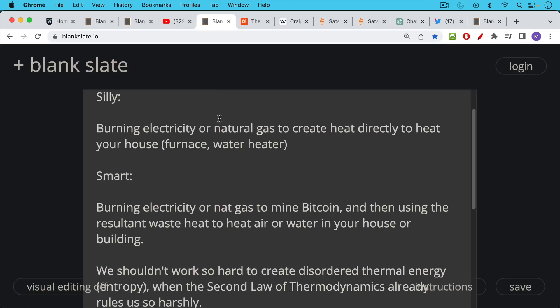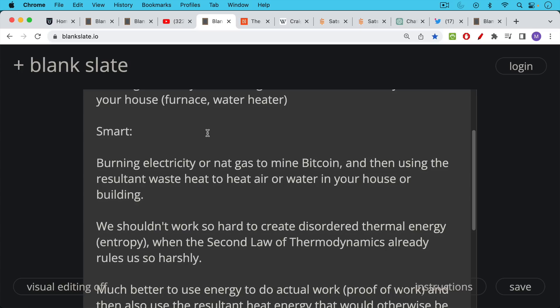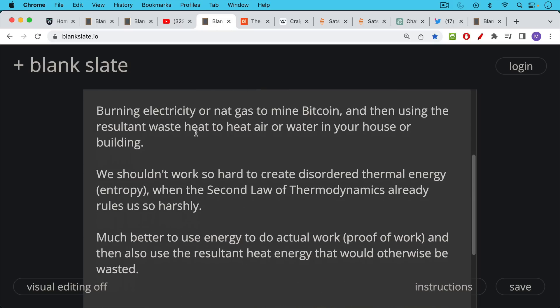What would be smarter would be to burn electricity or natural gas to mine Bitcoin and then use the resultant waste heat, because Bitcoin mining machines, ASICs, do produce a lot of waste heat. Use that resultant waste heat to heat your air or the water in your house or building. And what I argued in that video is we shouldn't be working so hard to create disordered thermal energy, in other words entropy.